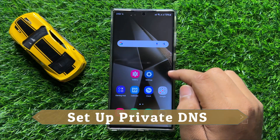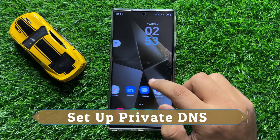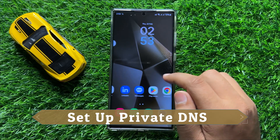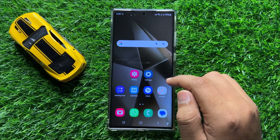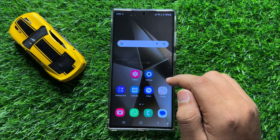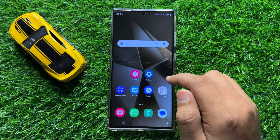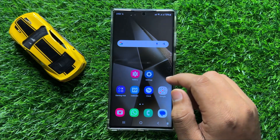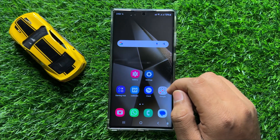Hello everyone, in this video I will show you how to set up private DNS in Samsung Galaxy S24 Ultra. So before starting the video, don't forget to subscribe the channel and also press the bell icon.